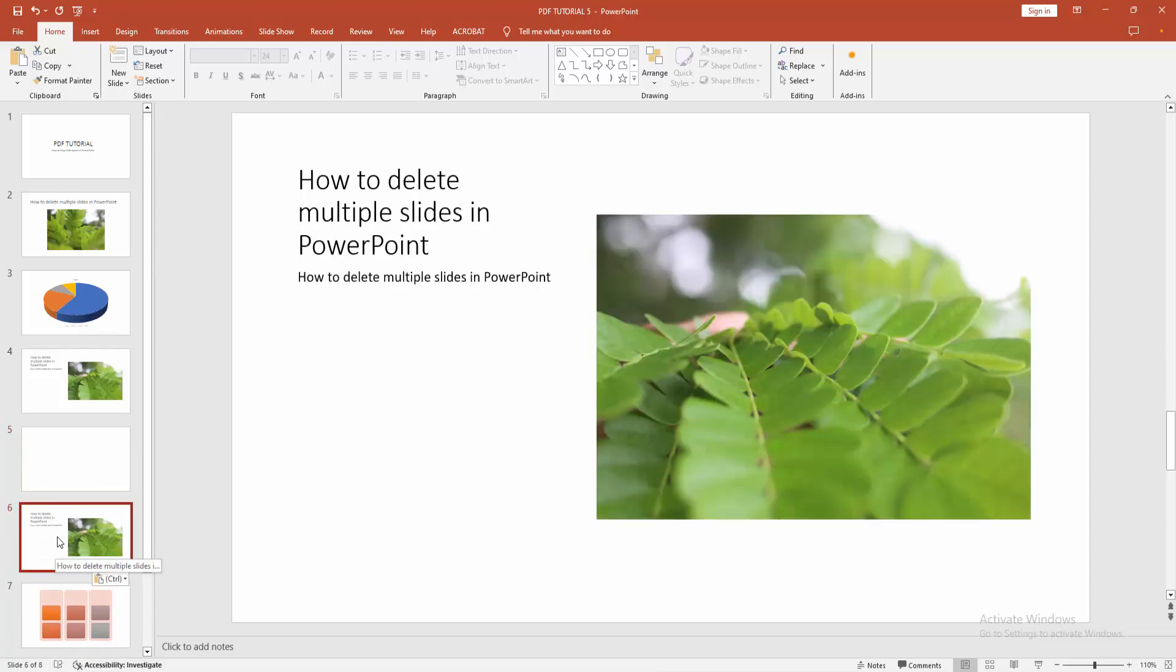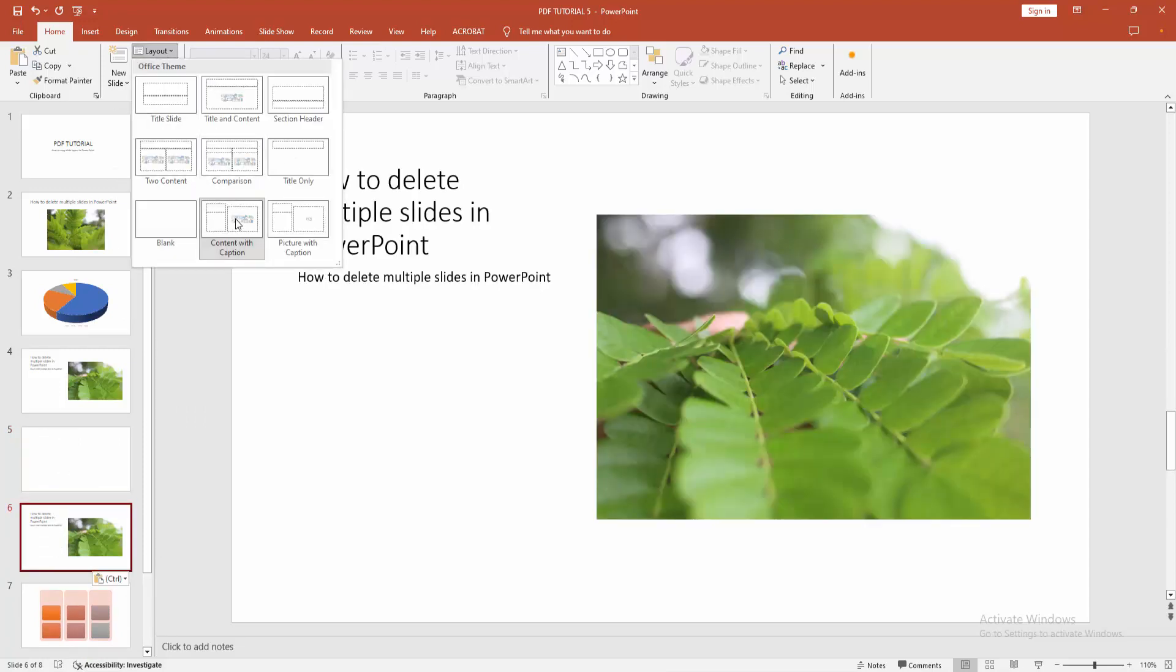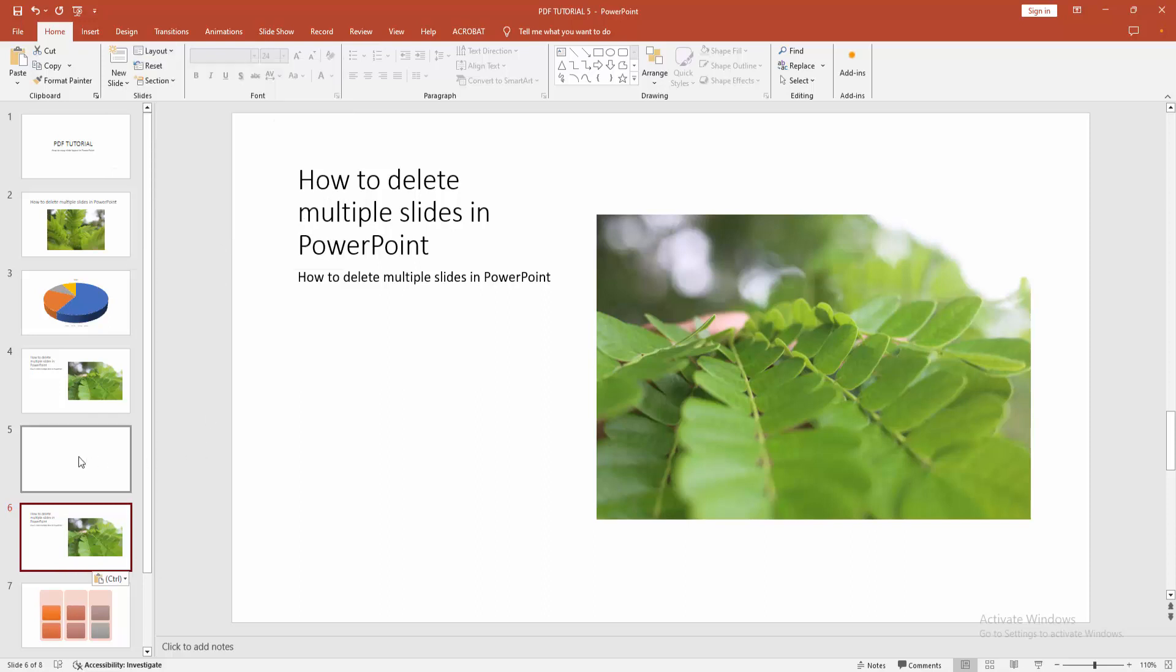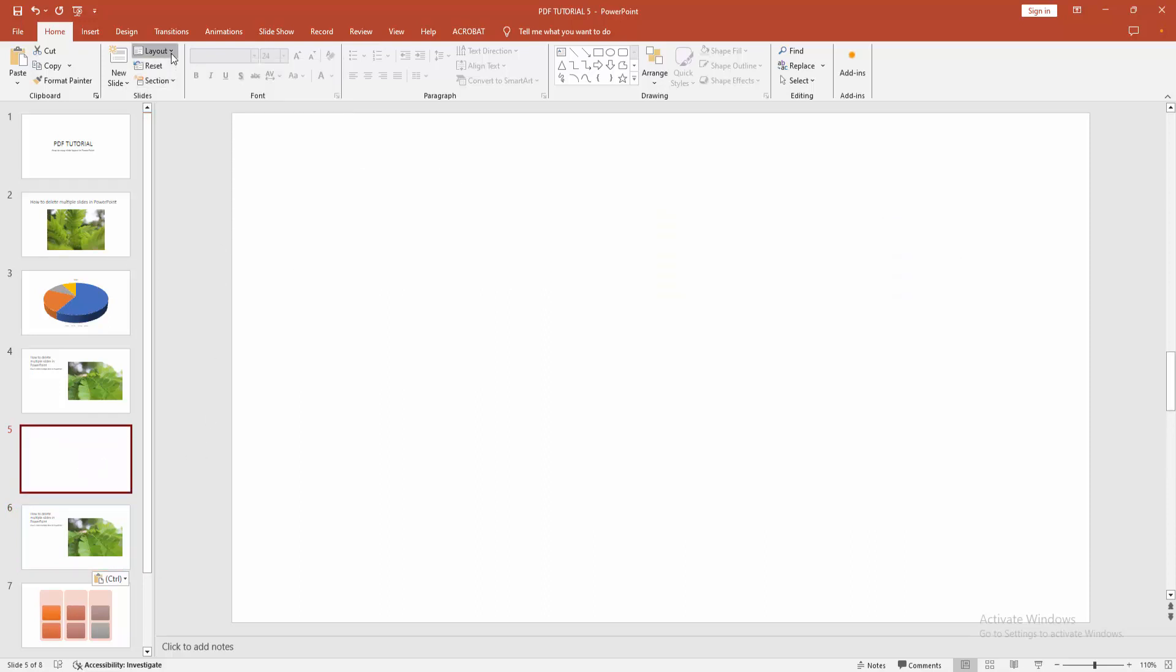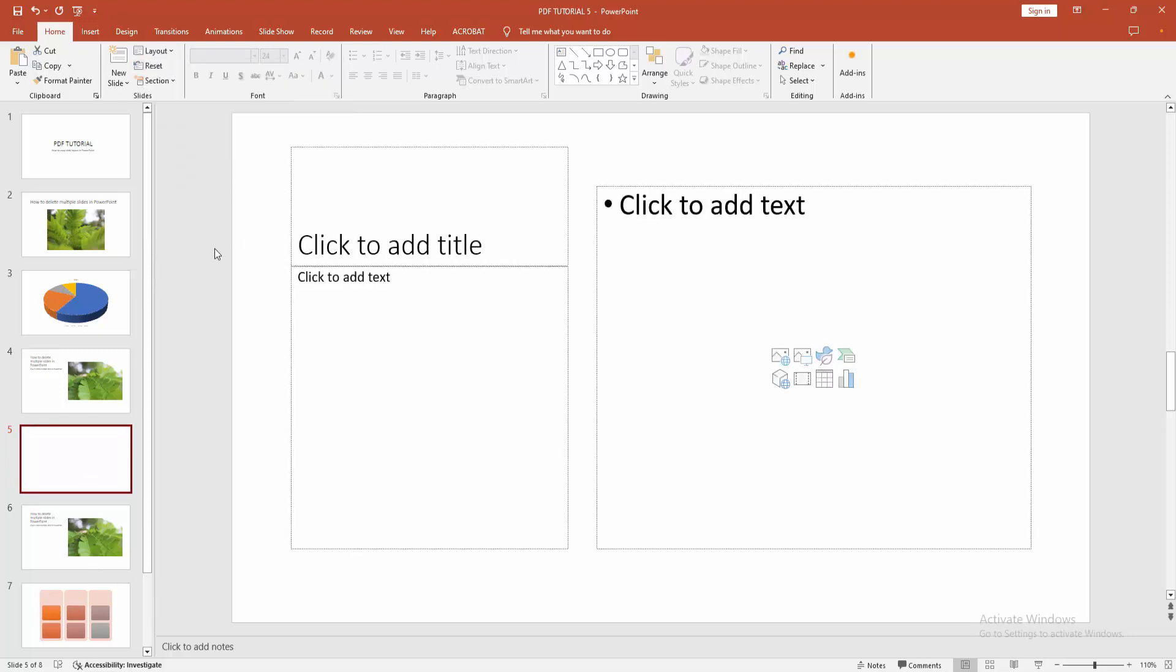Otherwise, we can see here the slide layout. Here's the content with caption. You can add the layout. Click this slide and select the slide layout option, and select the content with caption option.